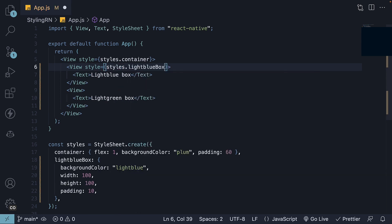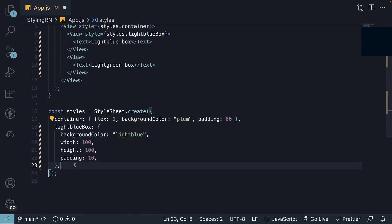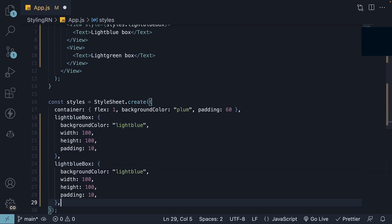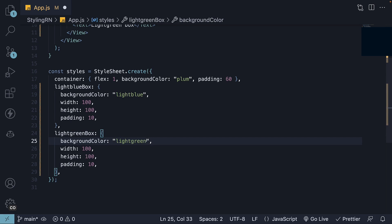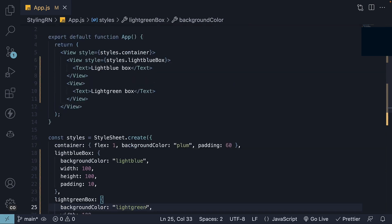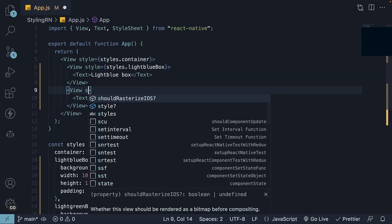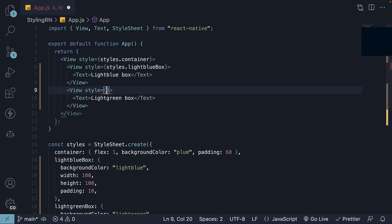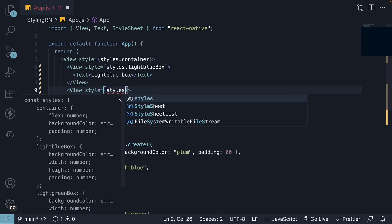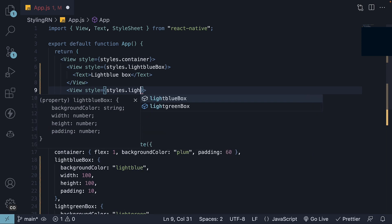Let's repeat this process for the light green box as well. We'll copy the styles, change light blue to light green and set the background color to light green. On the second nested view component, we'll specify the style prop and set its value to styles.lightgreen box.